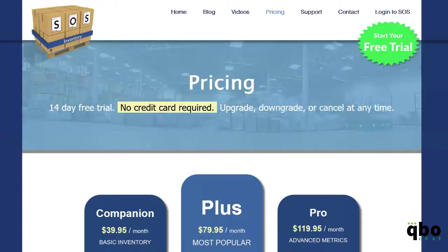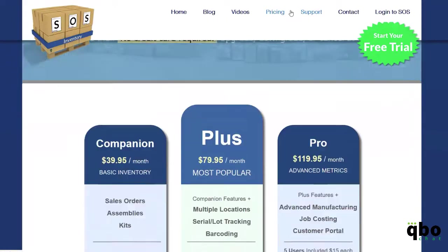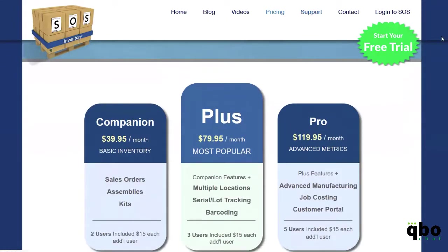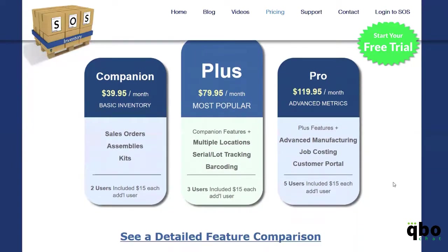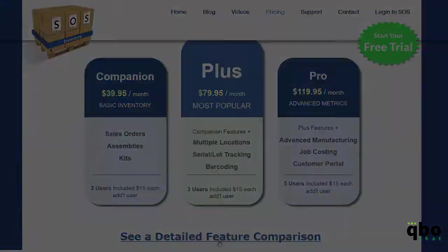As far as our pricing, you will find it here on our website at SOSinventory.com. You can also come here to start your free trial. This is all of our three plans that we have. As you are reviewing our website, please click on the Detail Feature Comparison, as it will give you a detailed breakdown of the differences between each of the plans that you see here today.